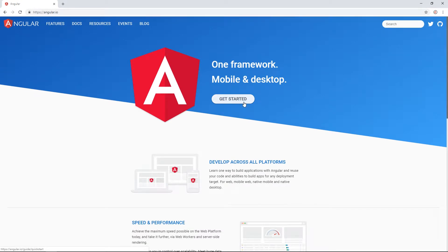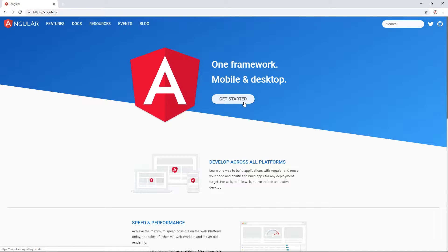So to get started we need a code editor and I will be using VS Code or Visual Studio Code. It's a free editor. It's amazing. It's very lightweight. But you can use whatever you're more comfortable with. It's just a personal preference.